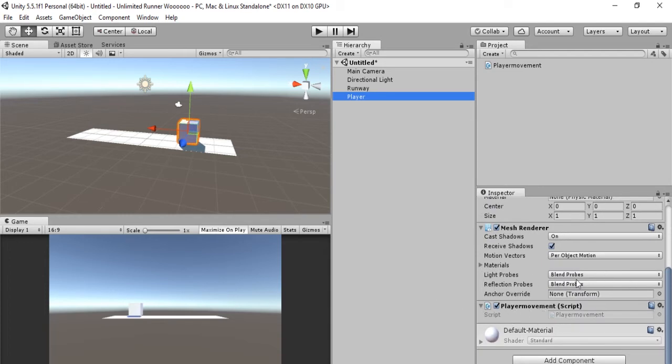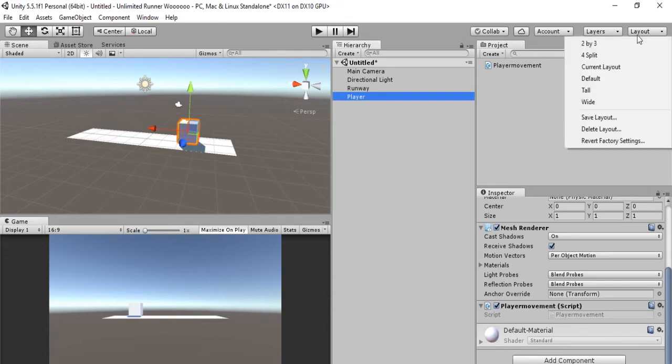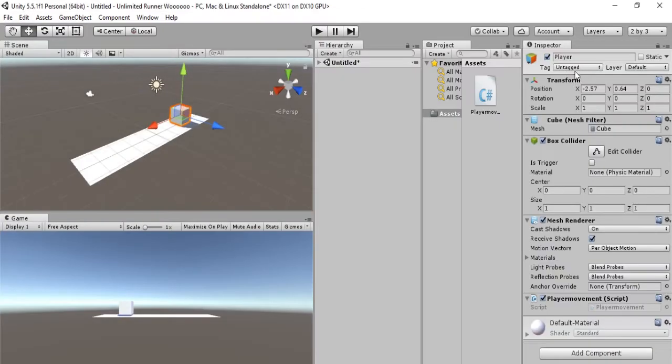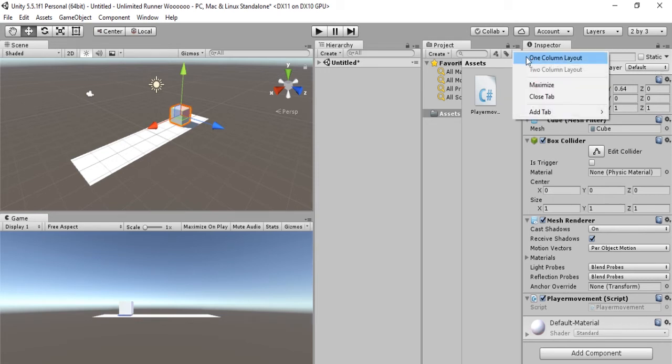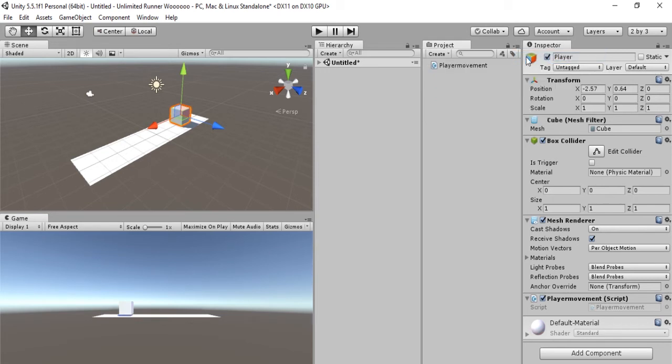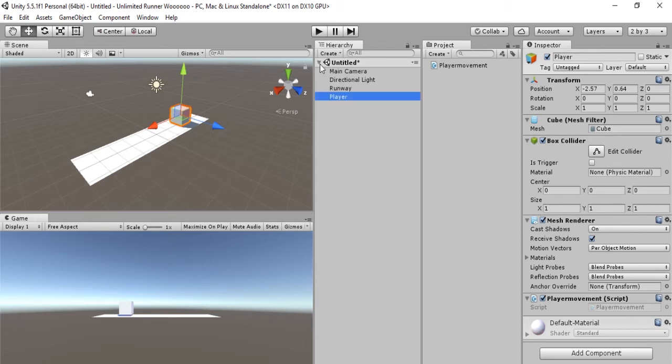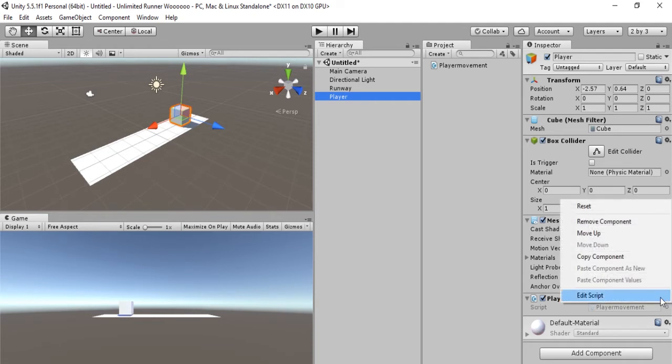Here's our Player Movement in the inspector. In layouts we're going to switch to two by three, and here we will switch to one column layout. This is just how I like it, this is what I would recommend to most beginners, but you can do it however you like. Now we will select the gear in Player Movement and we'll hit Edit Script.